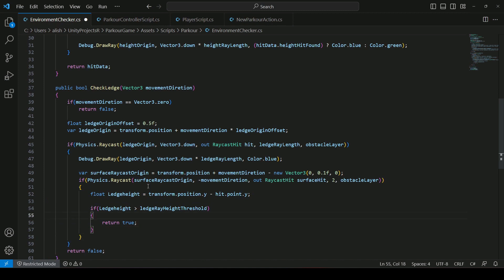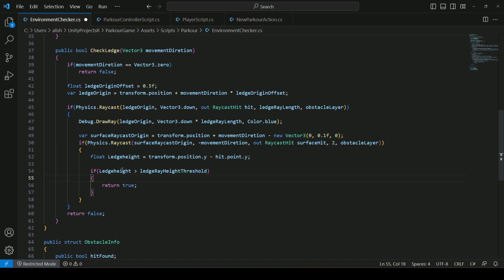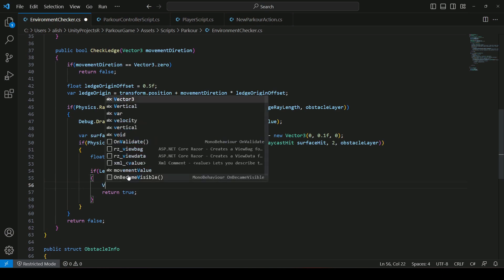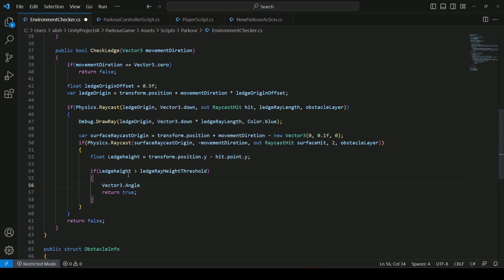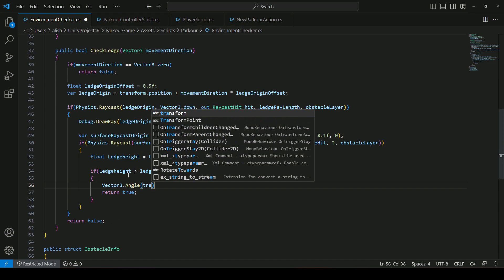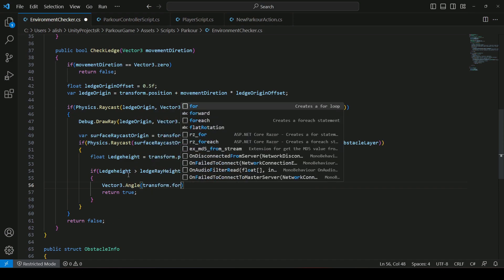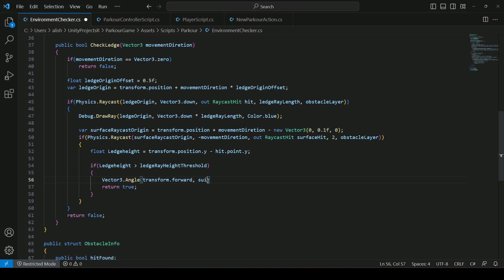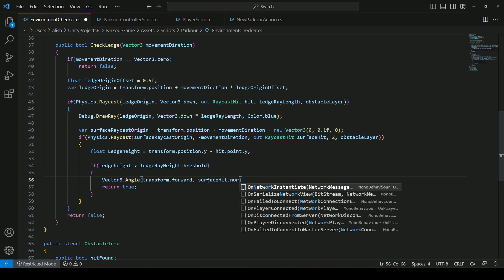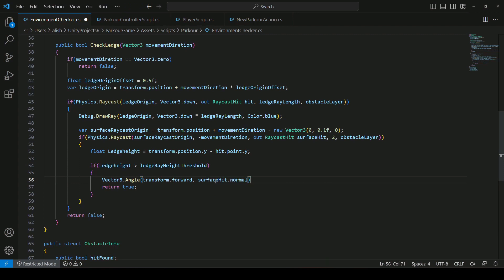Once we have the raycast, we want to measure the angle between the player and the ledge. We will take the player's forward vector and the normal of the ledge. Inside the if condition, when the ledge height is greater than the ledge height threshold, we will say Vector3 dot Angle, then transform dot Forward, and then surfaceHit dot Normal to get the normal of the ledge.